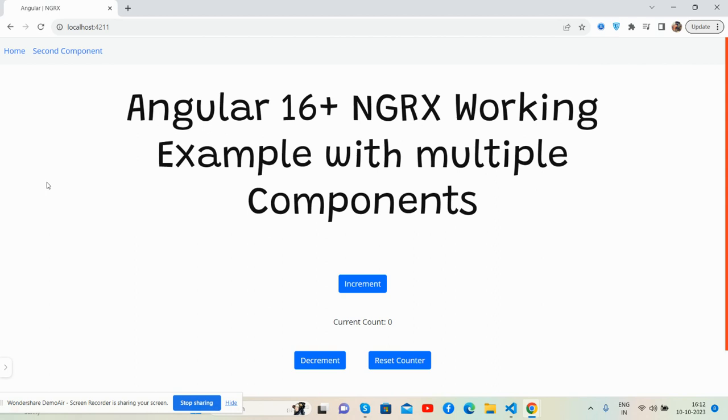Before showing you the working demo and code, I must say please watch the video till the end and please subscribe my channel for latest Angular updates. So guys, here we go. You will see on my screen you can see Angular is working fine, latest version.